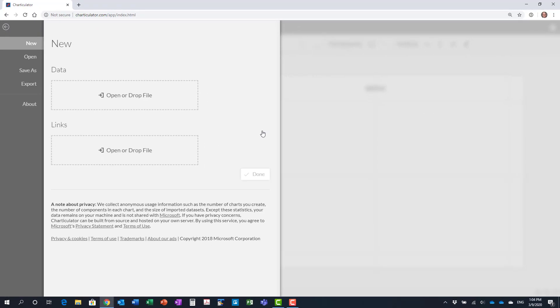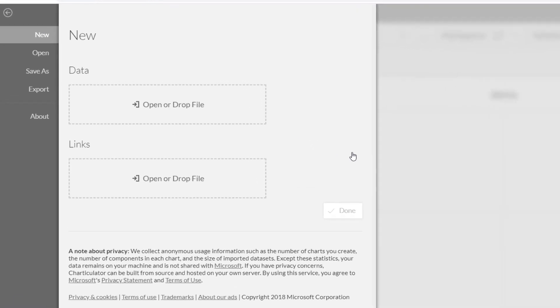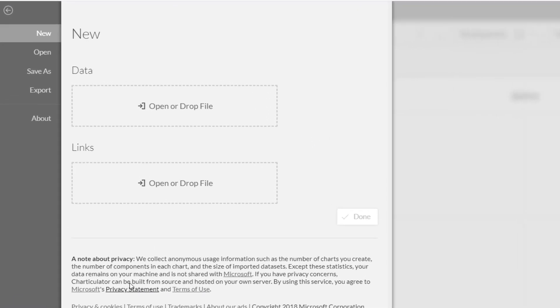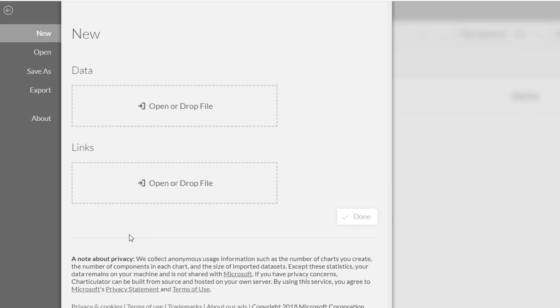You will see the new visual page. Notice in the privacy note down here, the data remains only on your machine and is not shared with Microsoft. One of the advantages of the Charticulator tool is that it may allow you to use this tool with corporate data without violating your data privacy rules. But, please check with your data privacy policy or advisor to make sure.